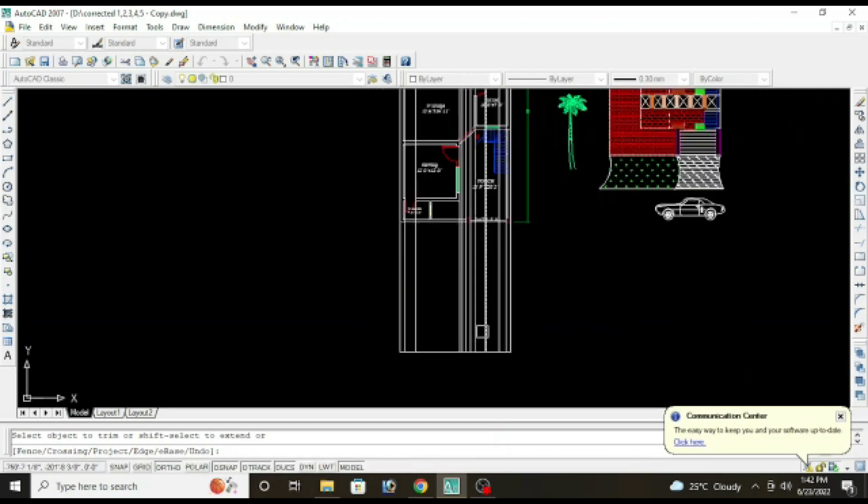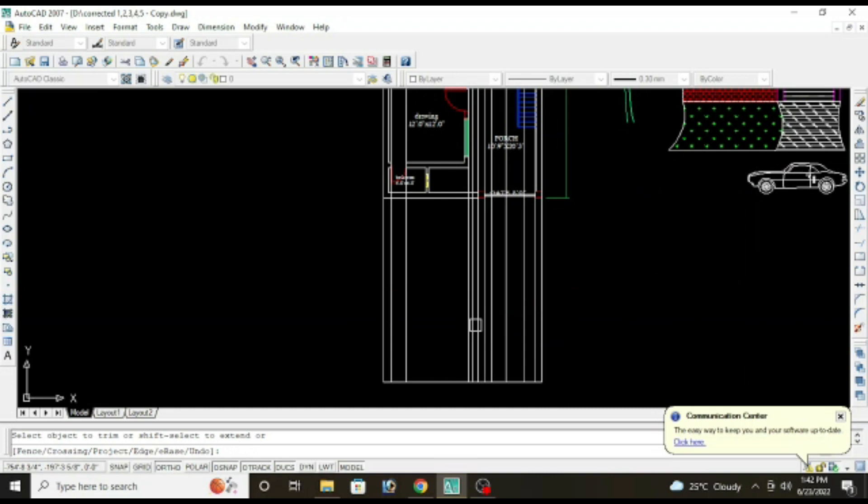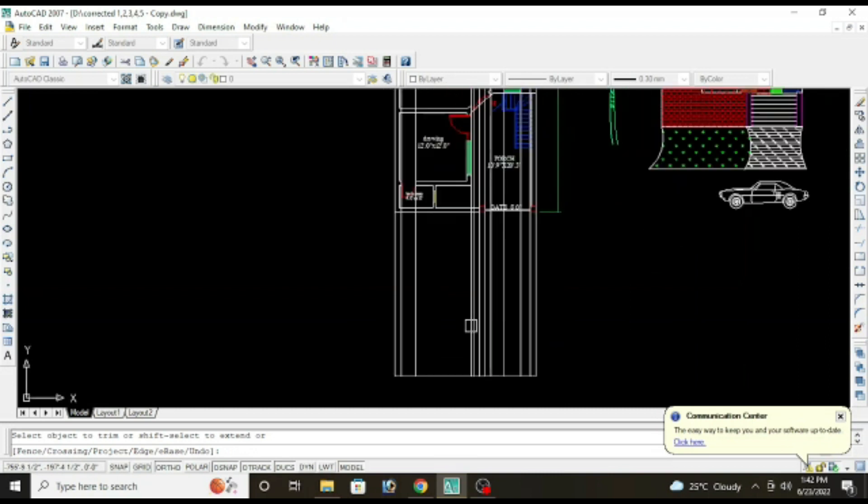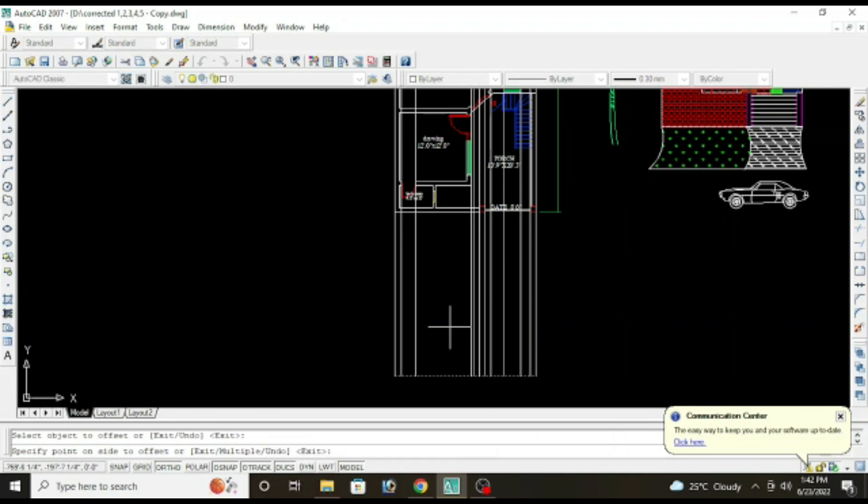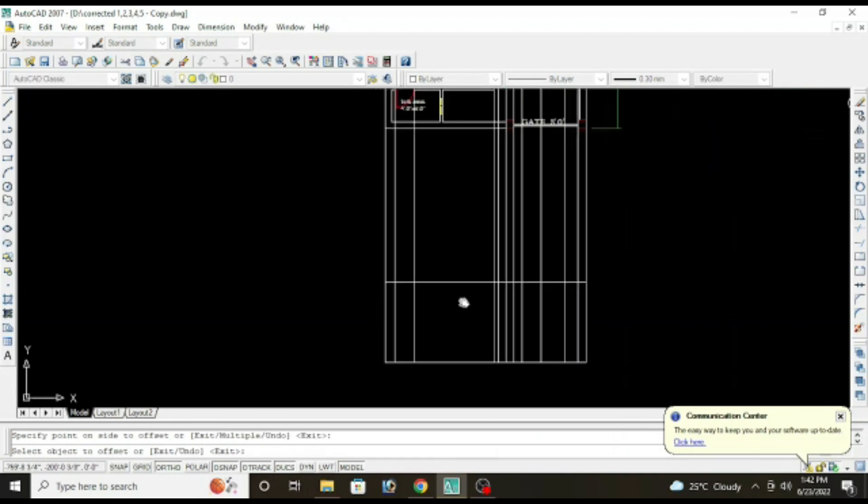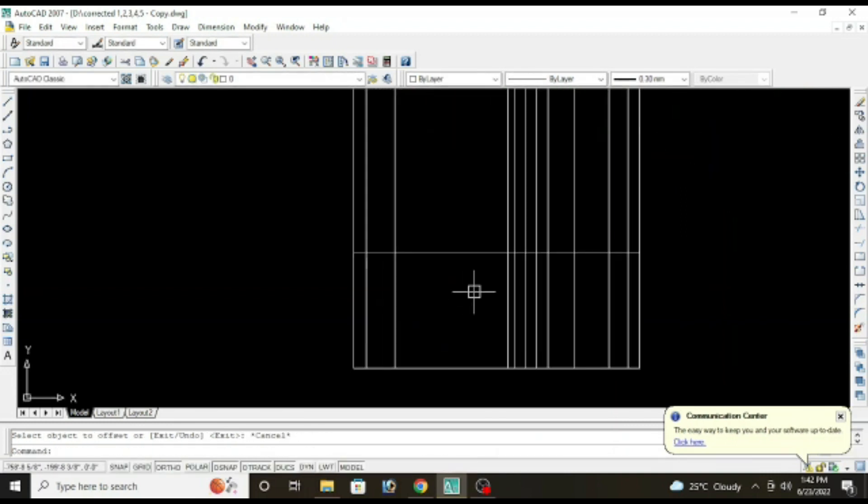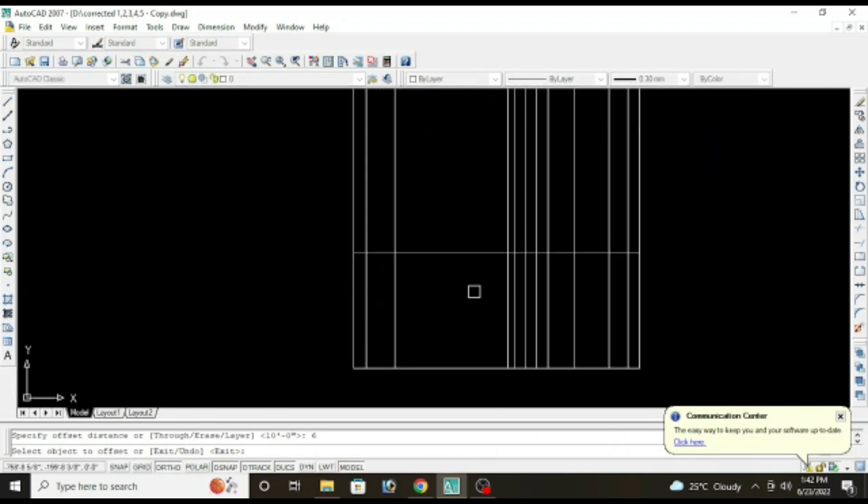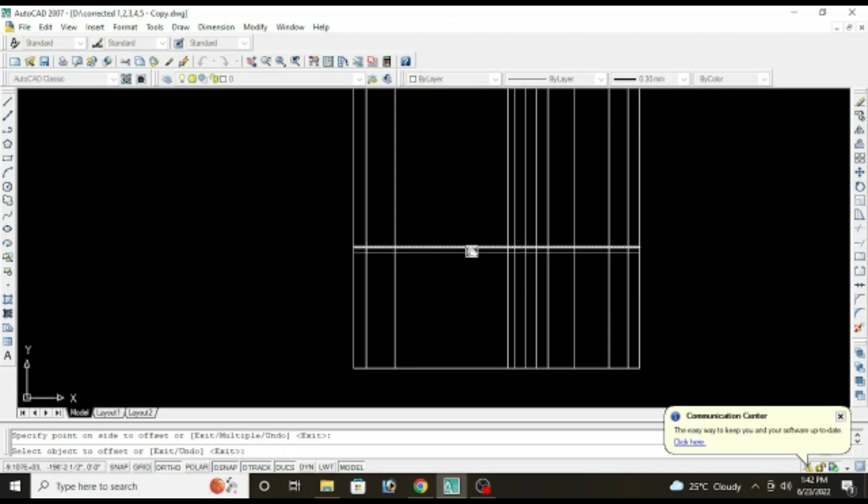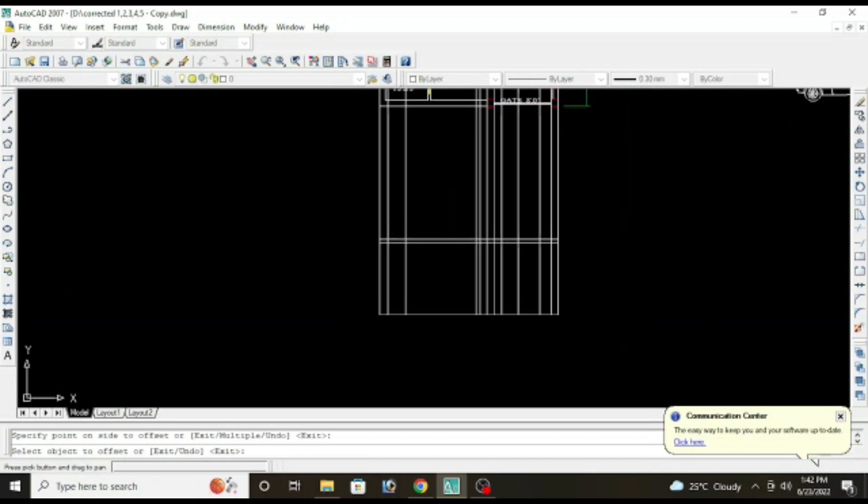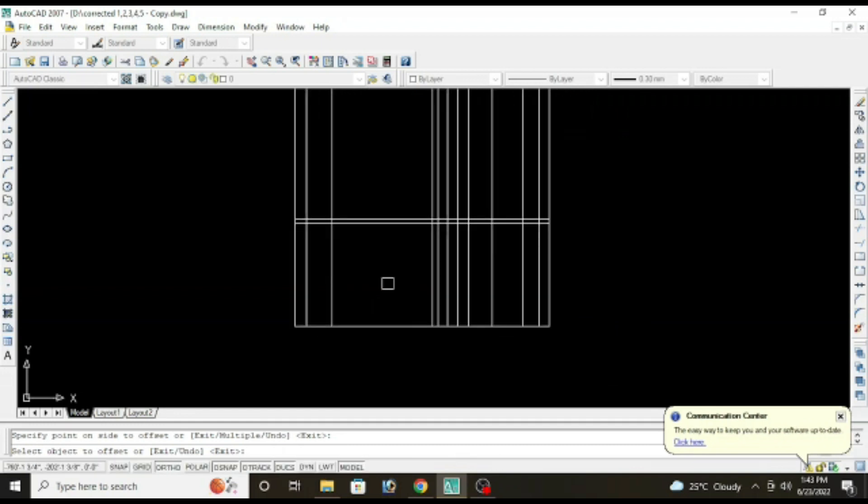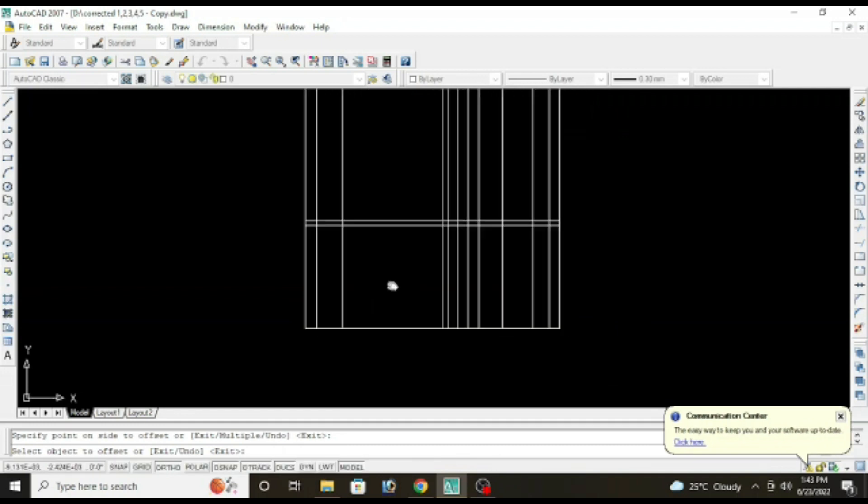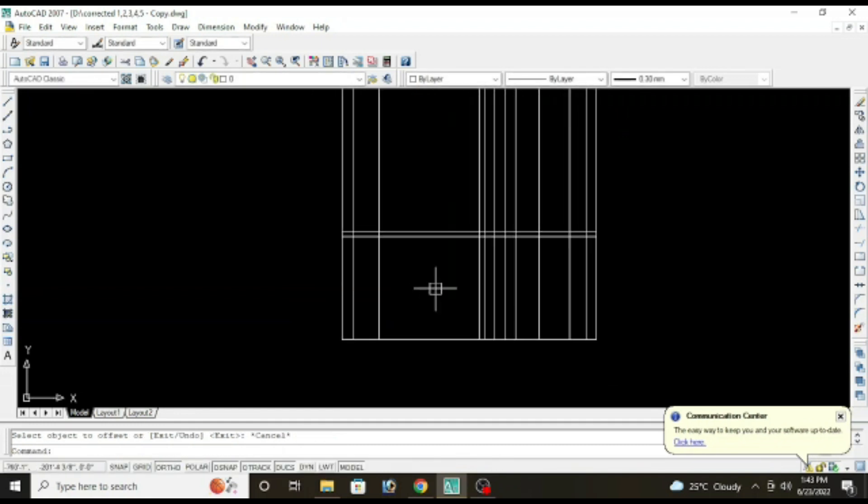Now give an offset of 10 feet for ground floor, offset 10 feet. Offset 6 inches for slab. Now we have to show the boundary wall, so for boundary wall and main gate give an offset of 6 feet from the bottom.